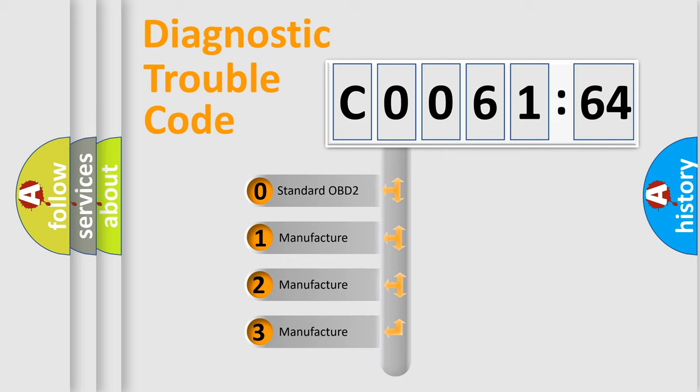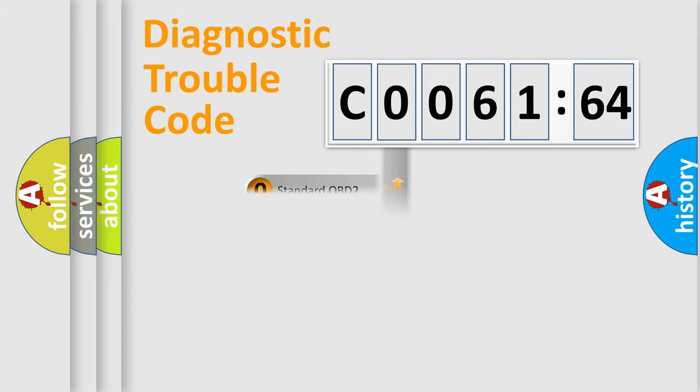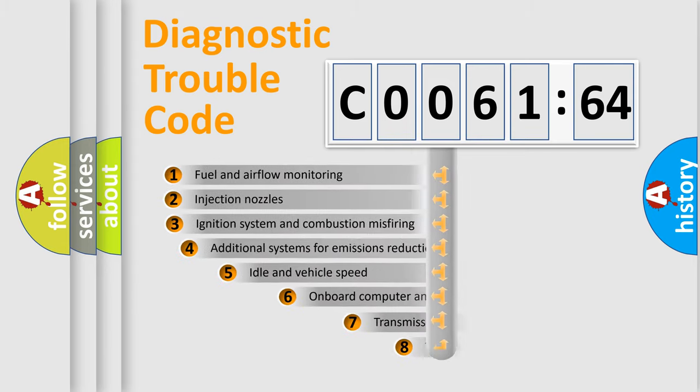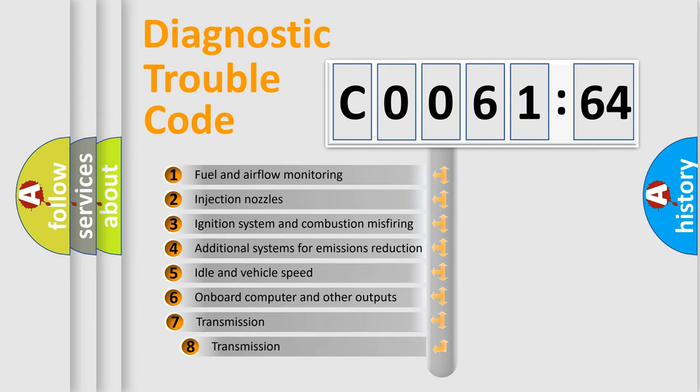If the second character is expressed as zero, it is a standardized error. In the case of numbers 1, 2, 3, it is a manufacturer-specific expression of the car-specific error.